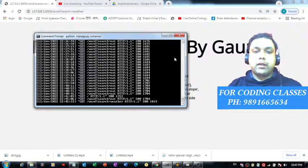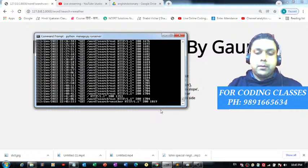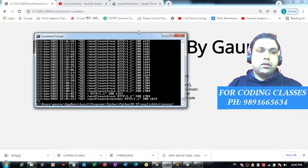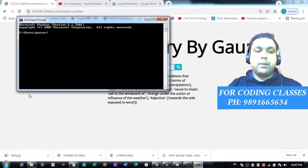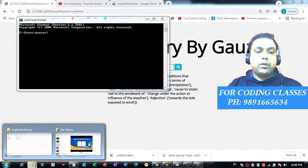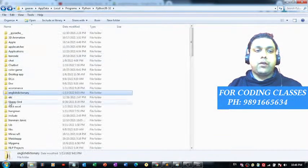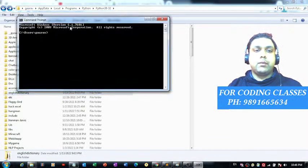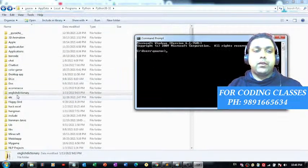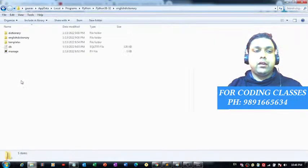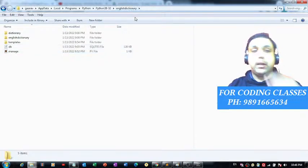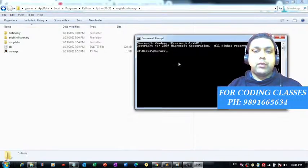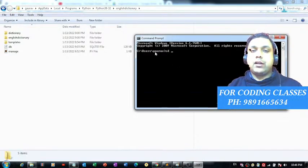Now let me show you how to run this project. First, break the server and open the command prompt. You need to set the path of this project in the command prompt so that it can identify the manage.py file present in the 'english dictionary' named folder. You can type the command 'cd' to navigate.